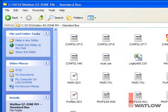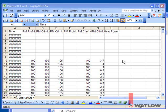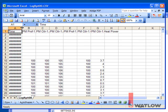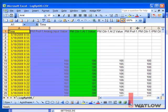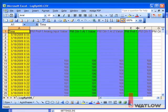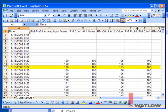When you open the file in Microsoft Excel, you see it has a column with dates and times, and an additional column for each variable that is logged. The file contains a row for each set of time-stamped data points.